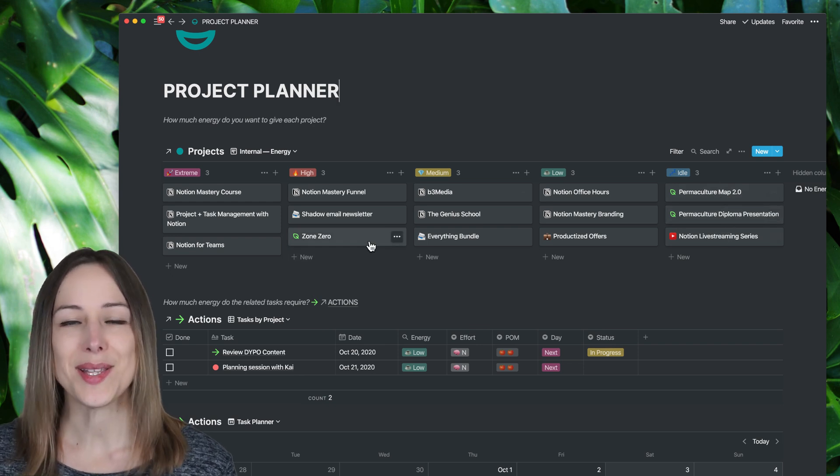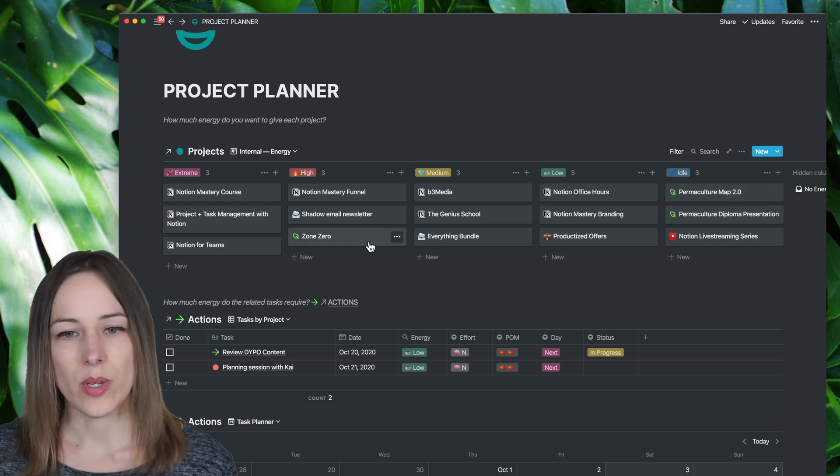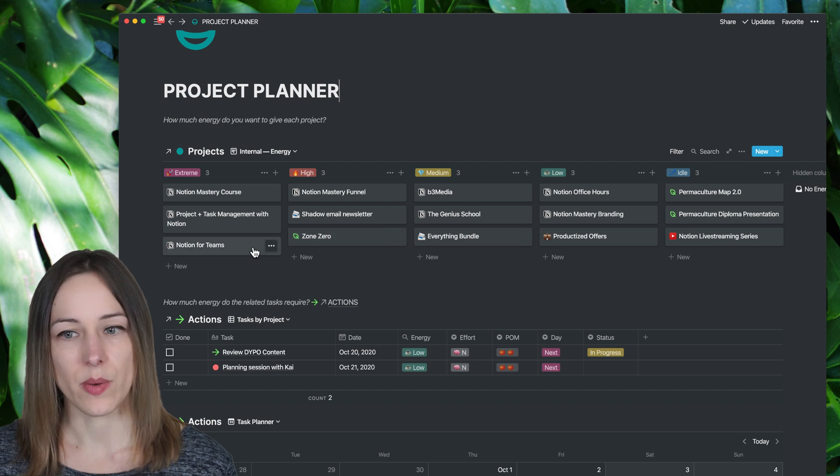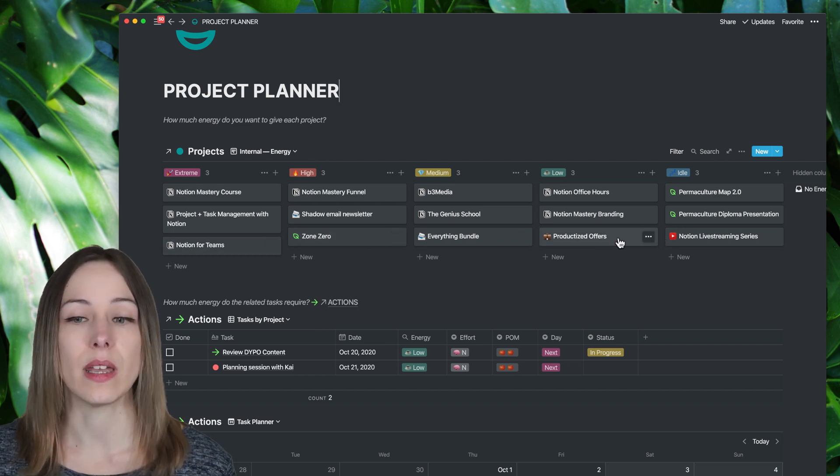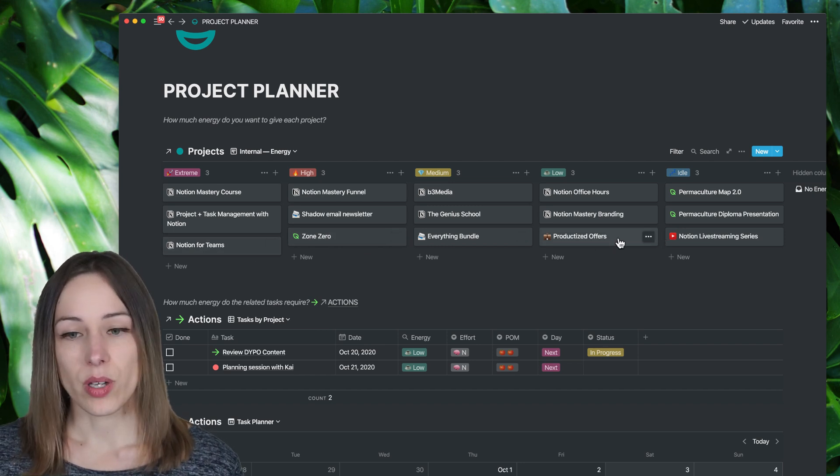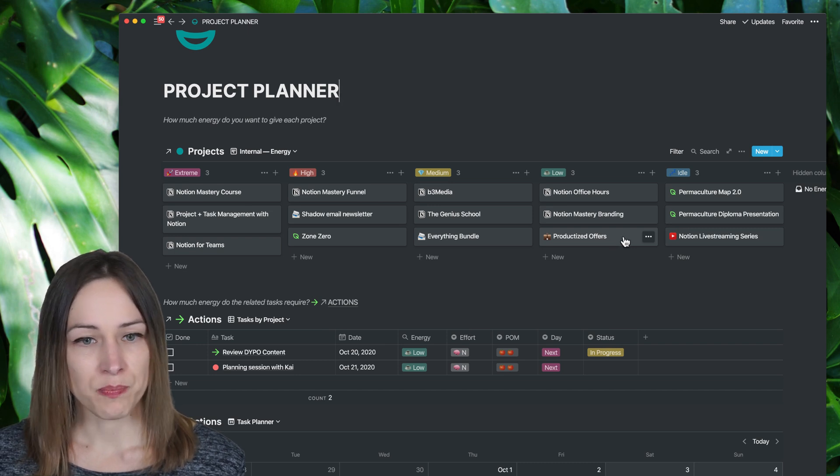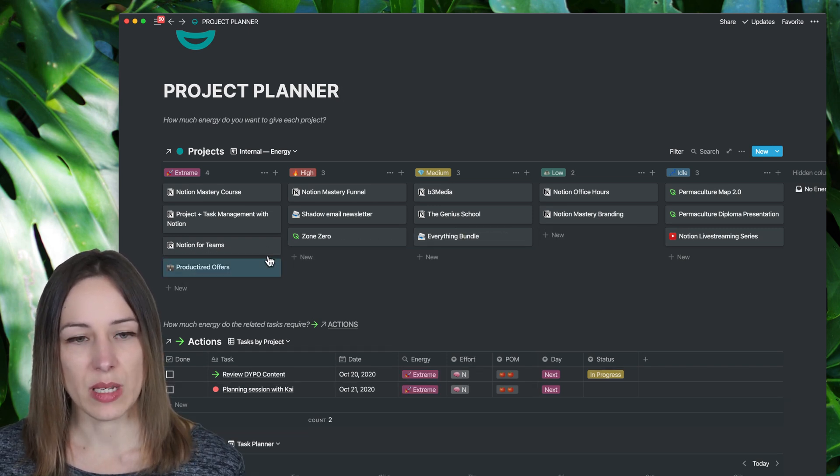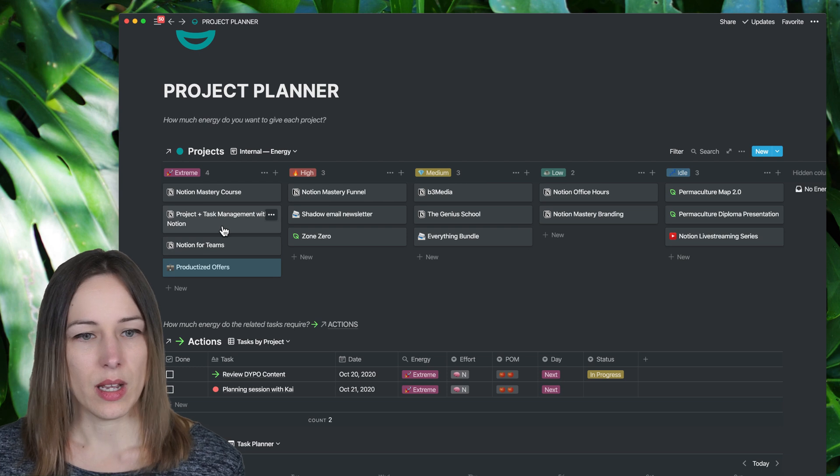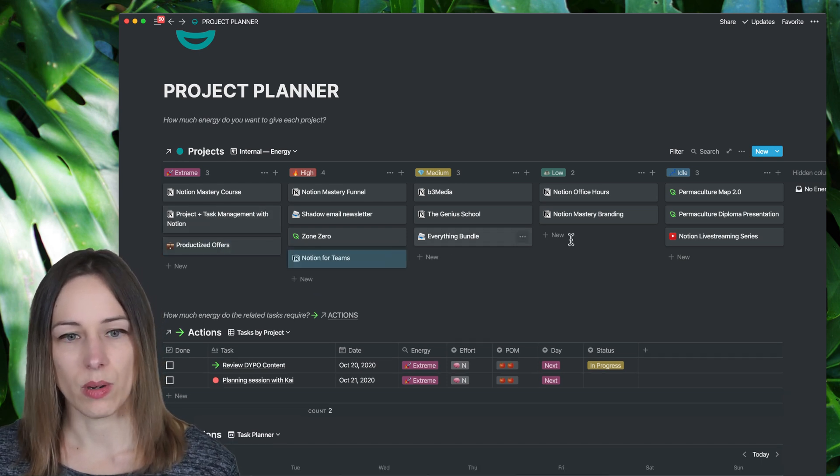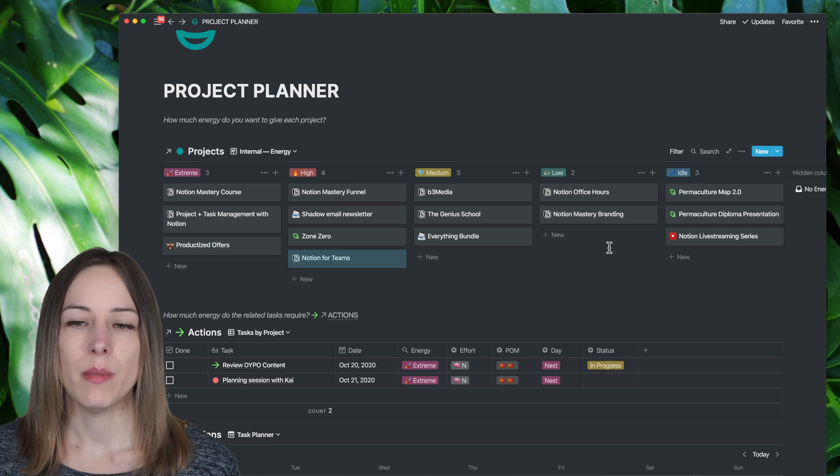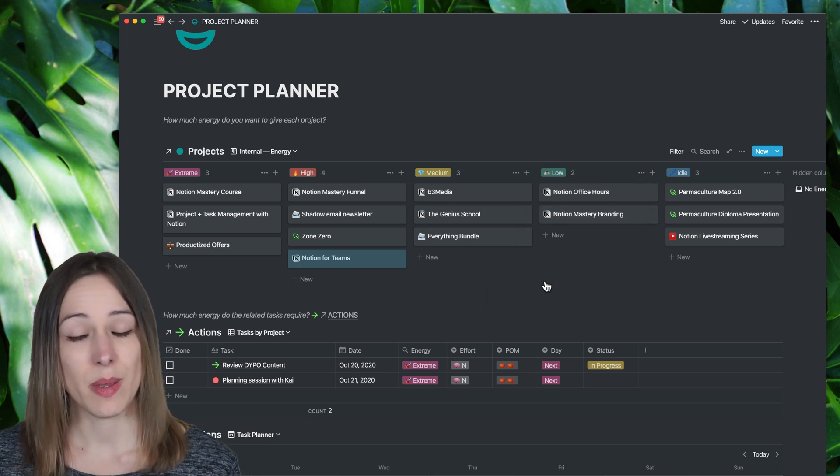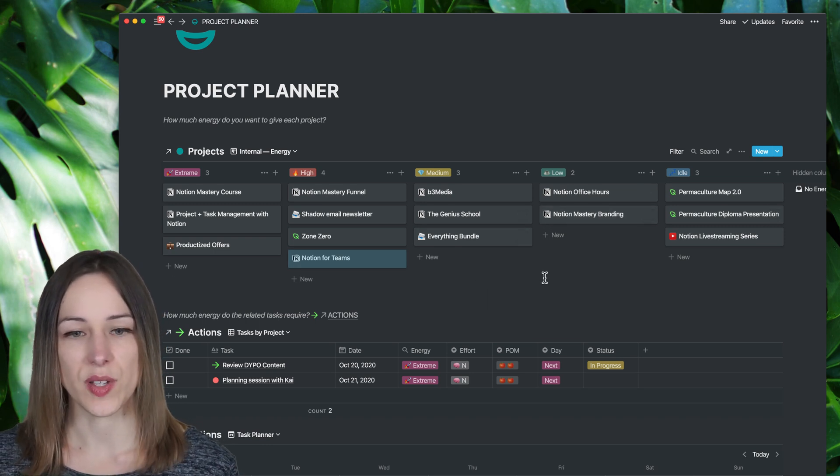So the idea is that as you go day by day, week by week, you're moving these things around. So I might decide, okay, I know I've got this meeting with Kai tomorrow. We're going to go over productized offers. That's going to move into extreme. And I know that maybe this one, this one's still high. It's not super extreme just yet. And I would move these around on a daily basis, on a weekly basis, and just kind of adjust them.